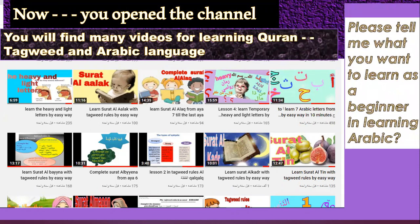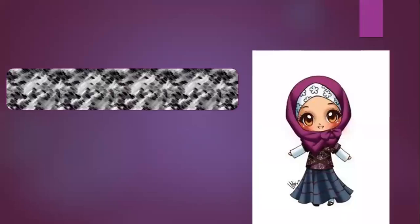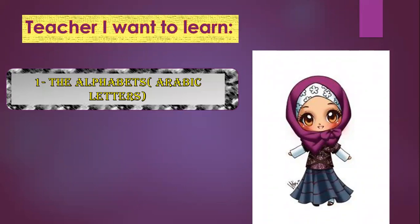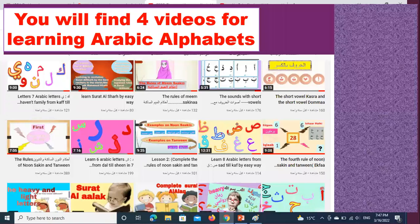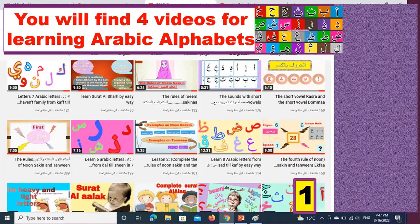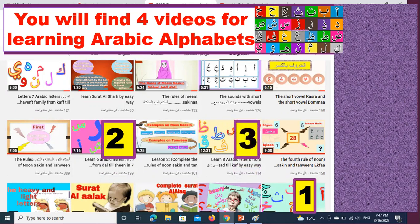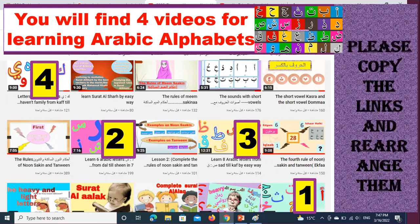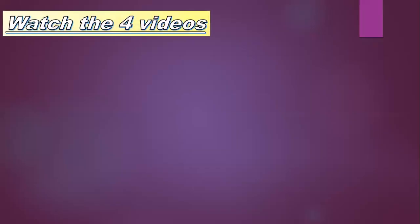Please tell me what you want to learn as a beginner in learning Arabic. I want to learn the alphabets — Arabic letters. You will find four videos for learning Arabic alphabets: the first, from letter Aleph to letter Jim; the second, six Arabic letters from Dal till Sin; the third, eight Arabic letters from Sad till Qaf; and the last, letters from Kaf till Jim. Please copy the links and rearrange them from Aleph to Jim. Watch the four videos to learn Arabic alphabets.